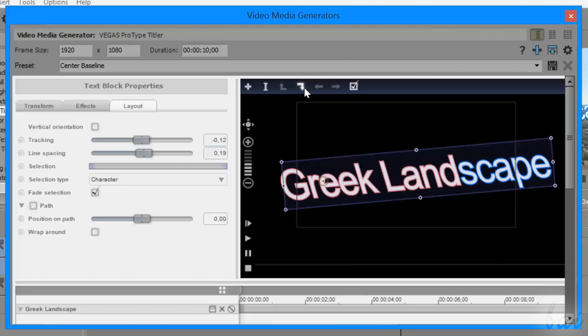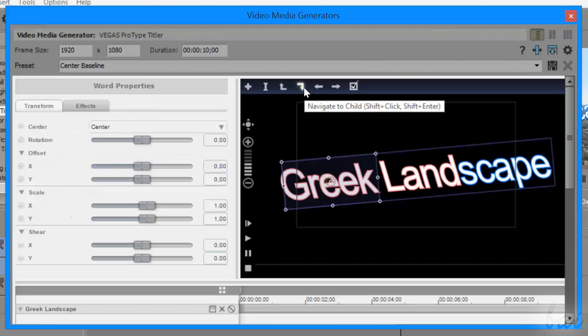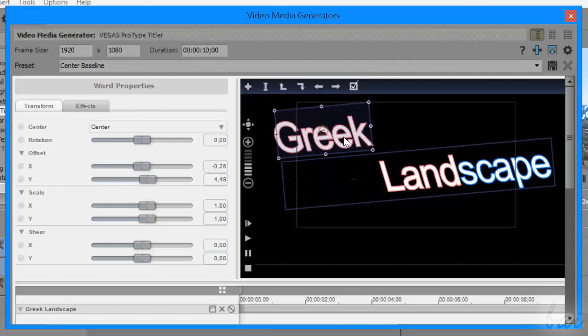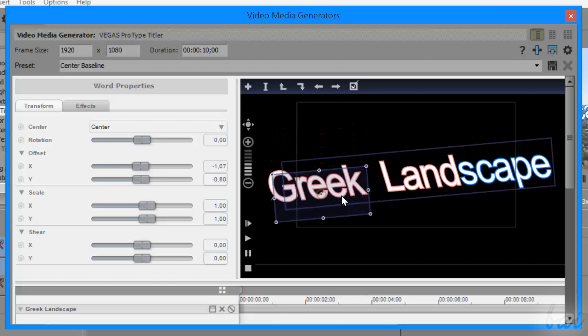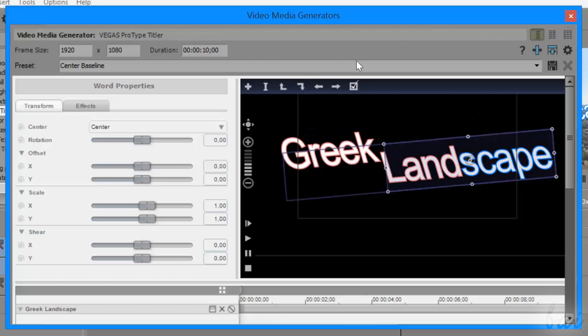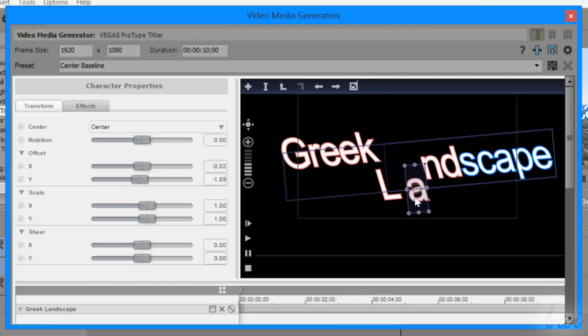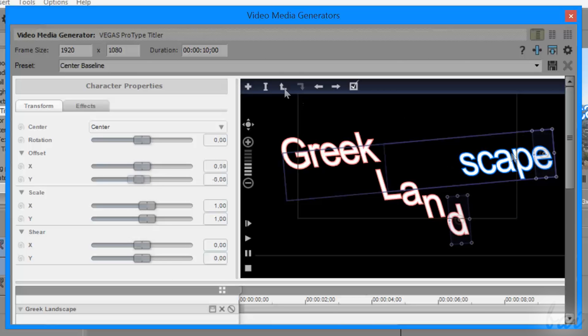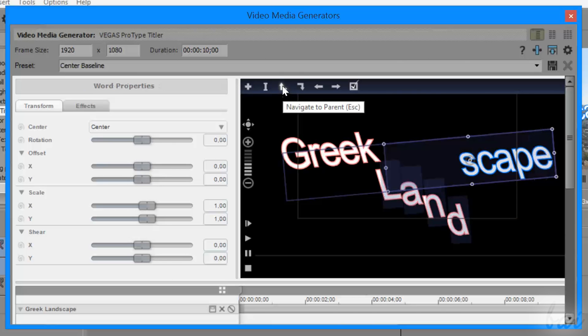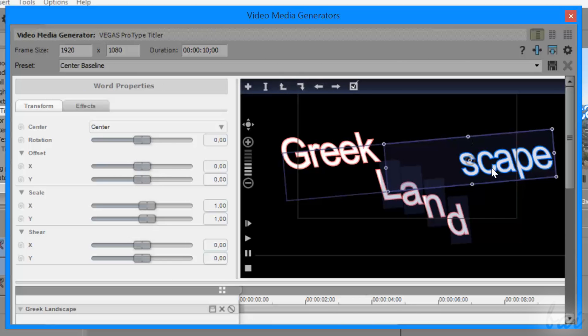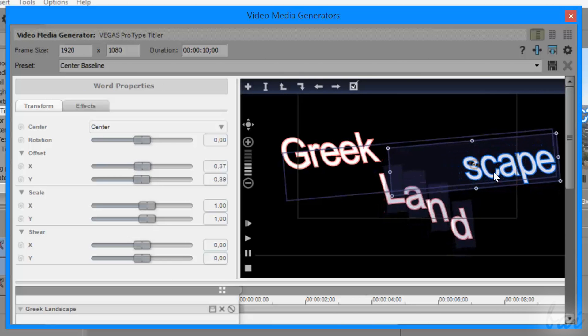you can click once on Navigate to Child to regulate each single word, and click once again to manage each single letter. Use Navigate to Parent to go back to the hierarchy.